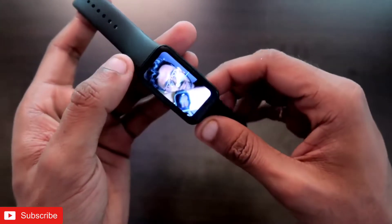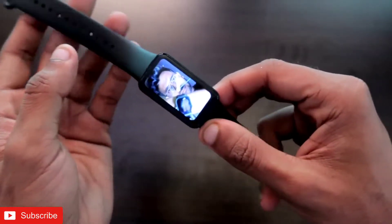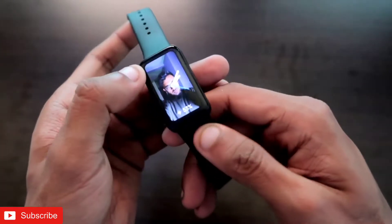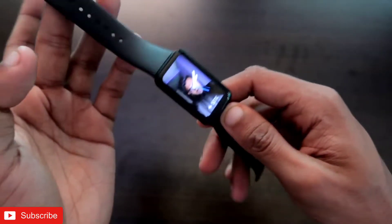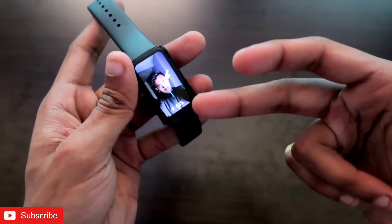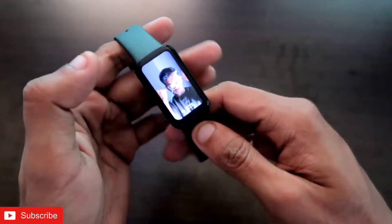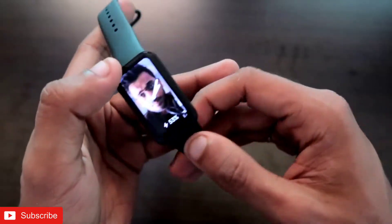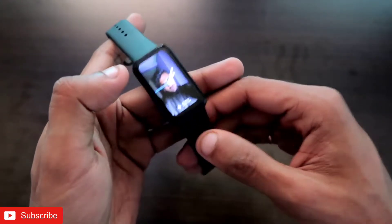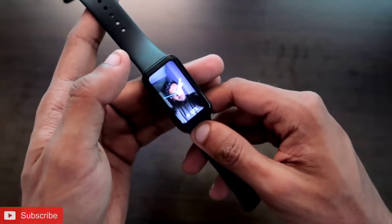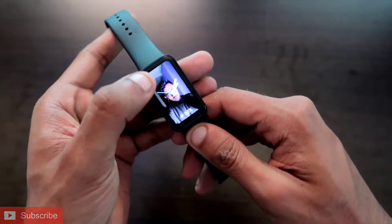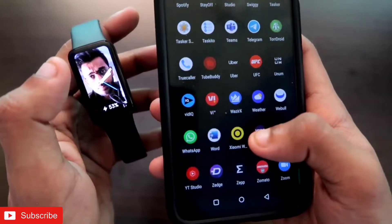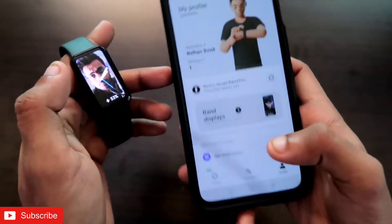Hey guys, so this is the Redmi Smartband Pro. In this you can see that they have added a new feature where you can make a slideshow of the images — whichever image you want to keep on the band display. Really really good feature they have added.